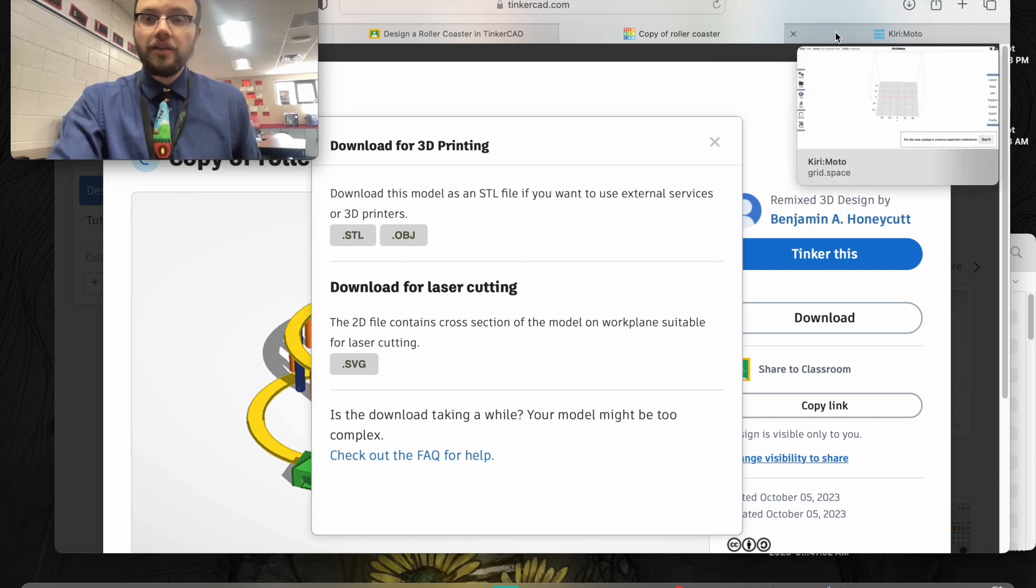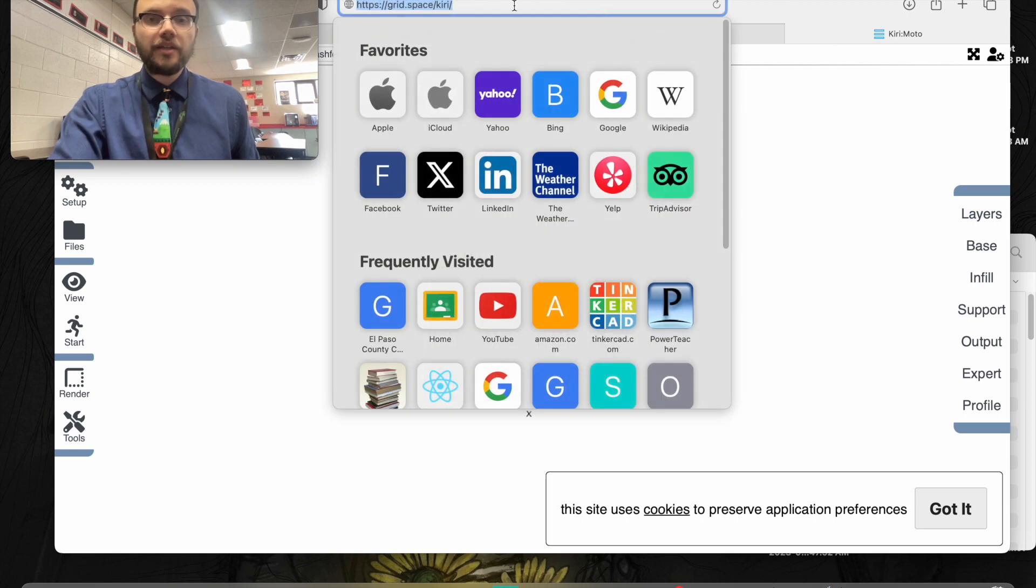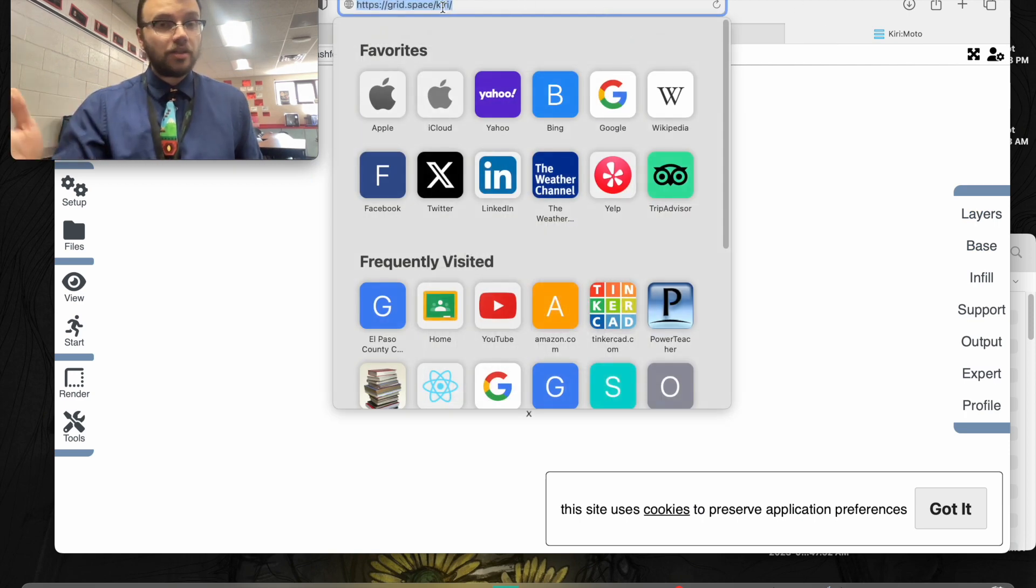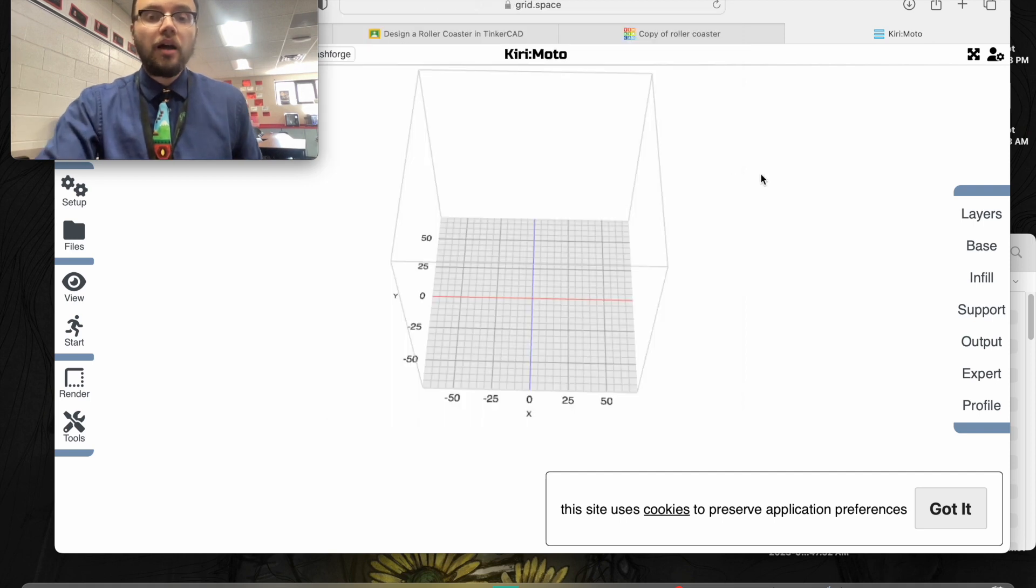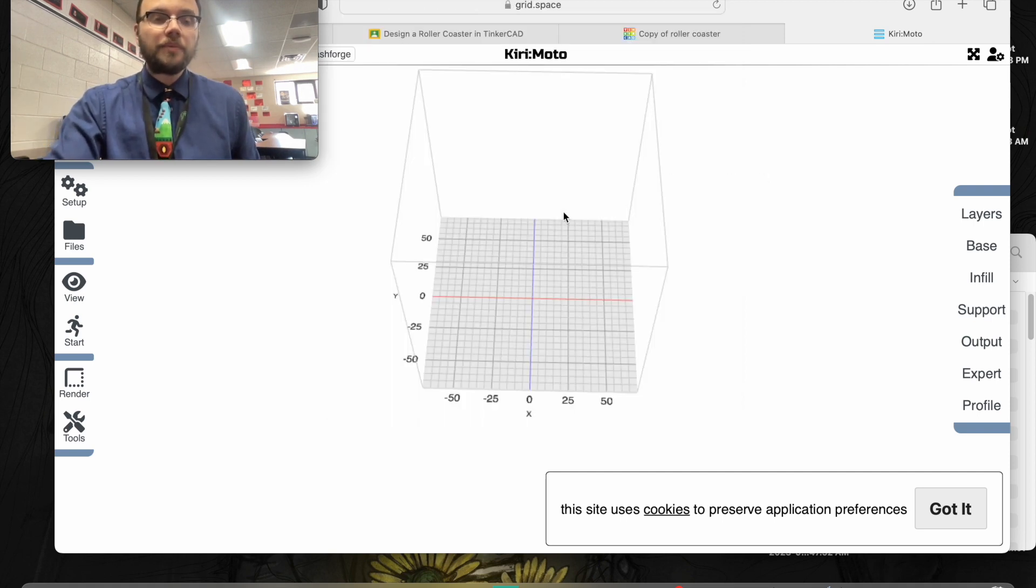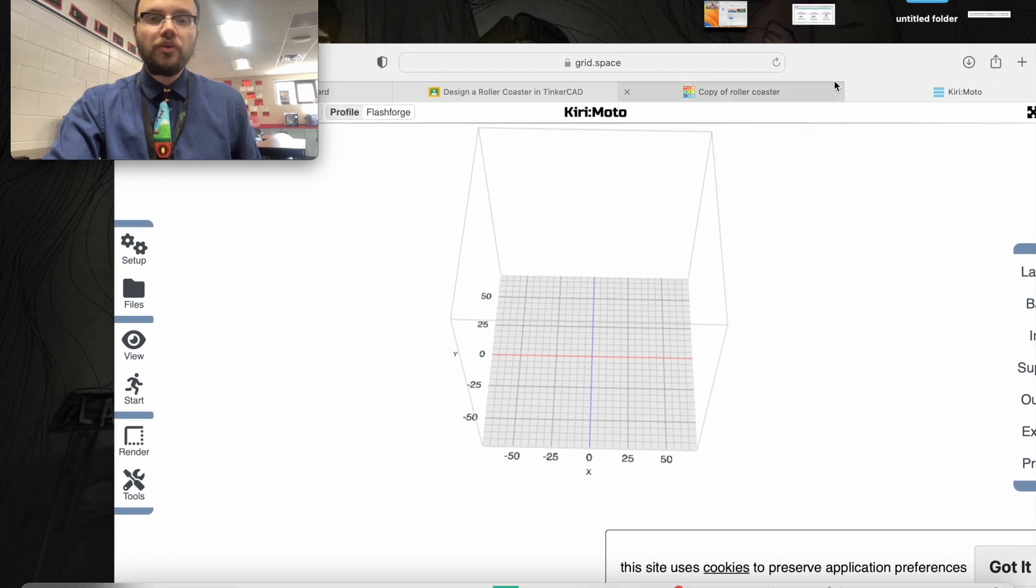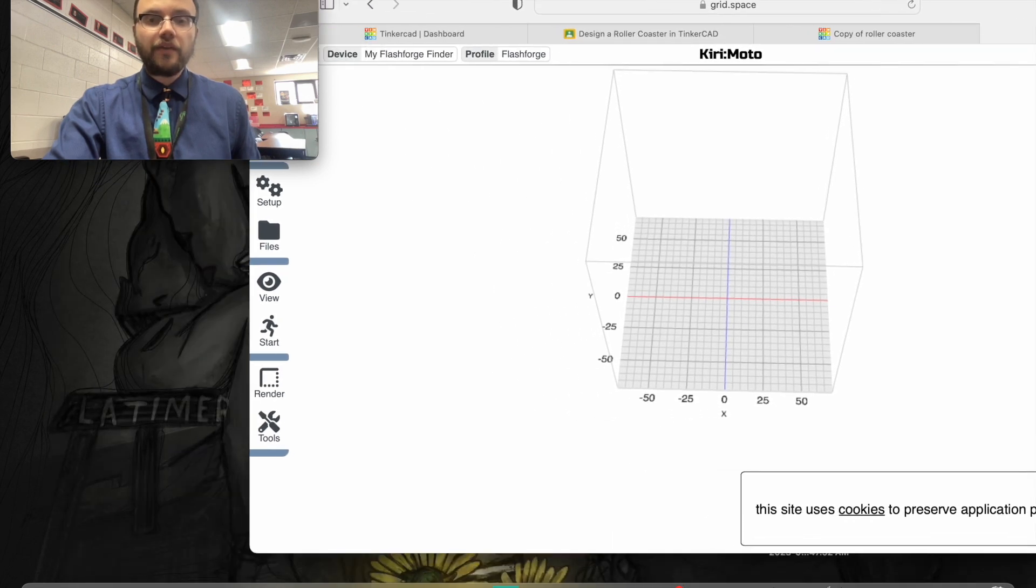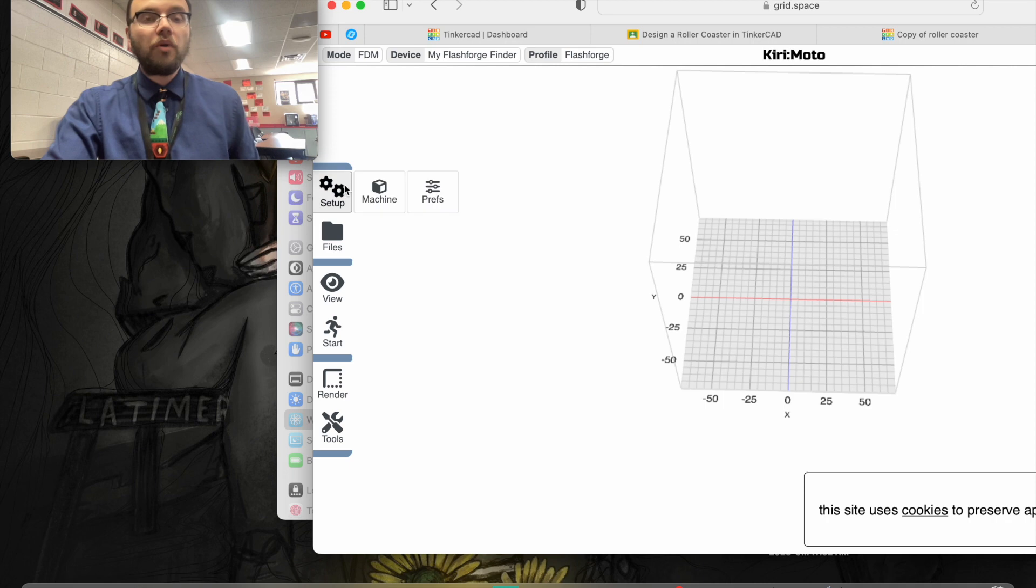Now I'm going to open up Kirimoto. You'll see it's grid.space/kiri. Now that I have Kirimoto up, there are a few settings you're going to have to adjust. You're going to want to first start with your setup.